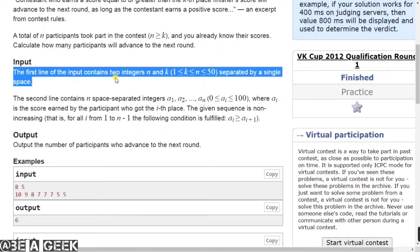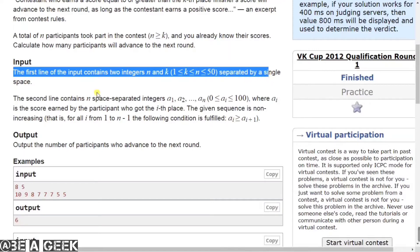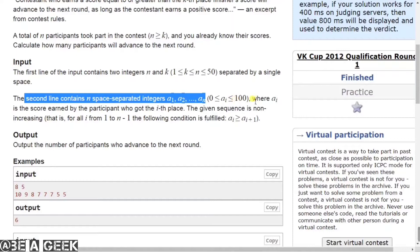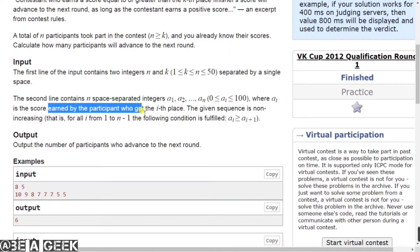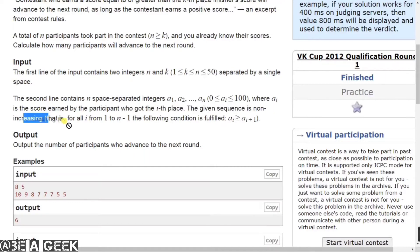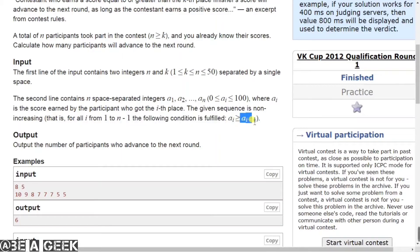The first line of the input contains two integers n and k, where n and k are between 1 and 50, separated by a single space. The second line contains n space-separated integers a1, a2, ... an, where ai is between 0 and 100, representing the score earned by the participant in the i-th place. The given sequence is non-increasing — that is, for all i from 1 to n-1, a[i+1] is always less than or equal to a[i].